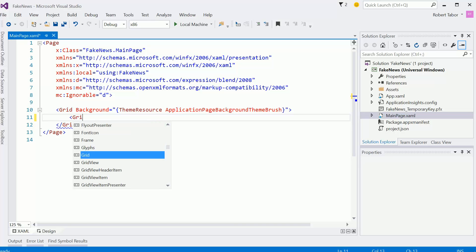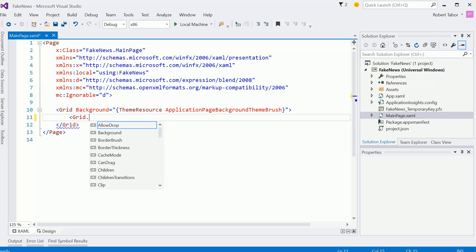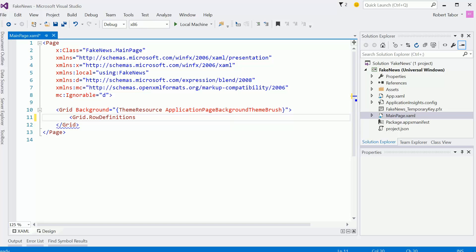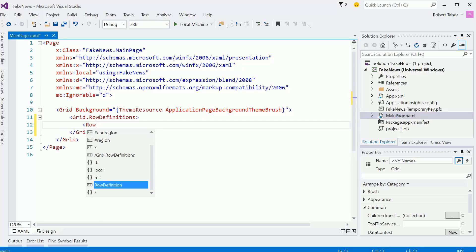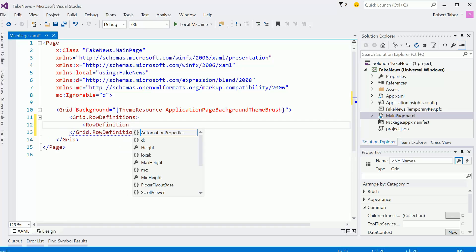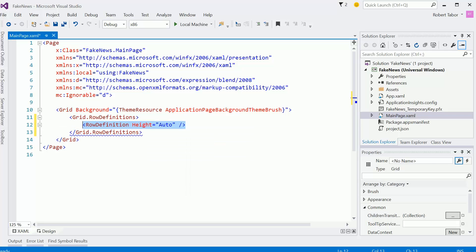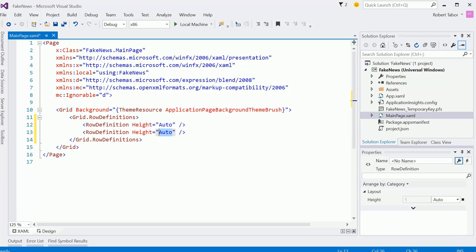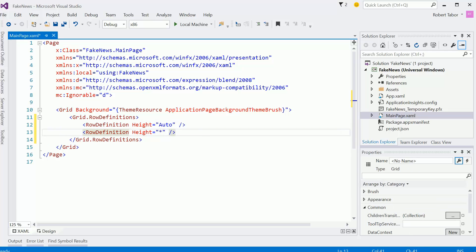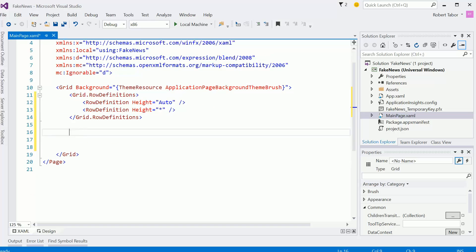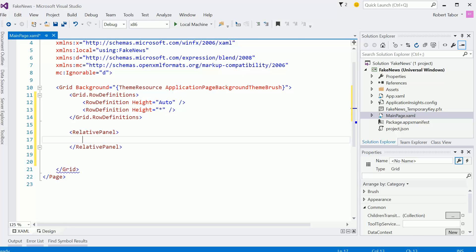So let's go grid.RowDefinitions. We'll set this one auto and the second one will be just star sizing. So in the top row, what we'll do is add a relative panel.